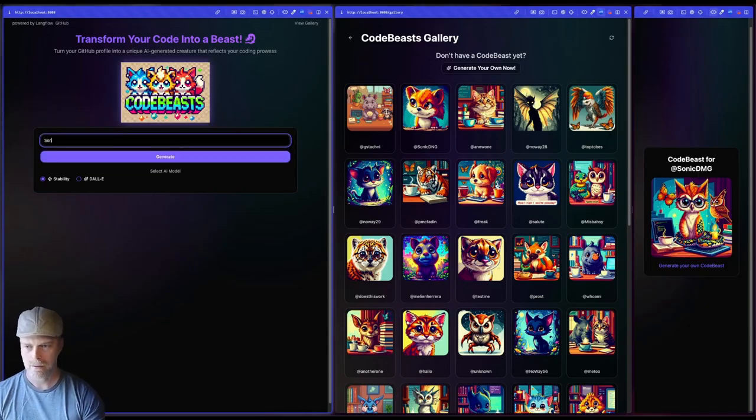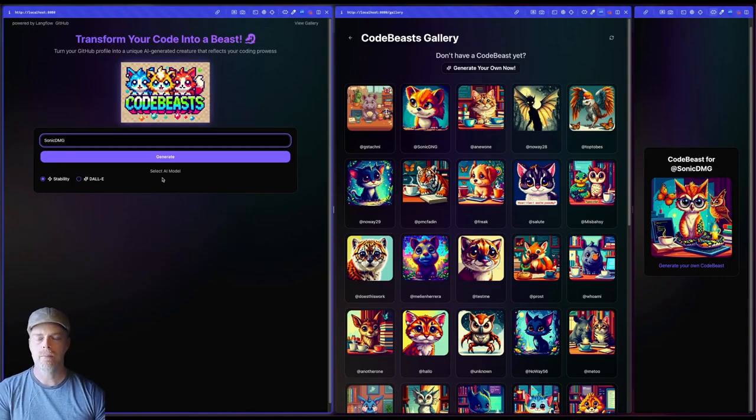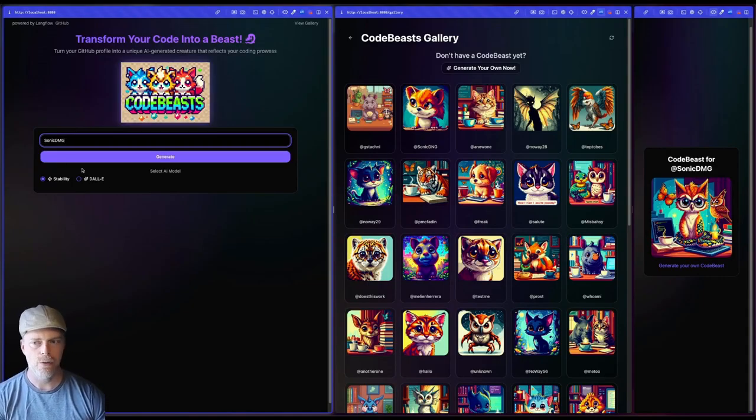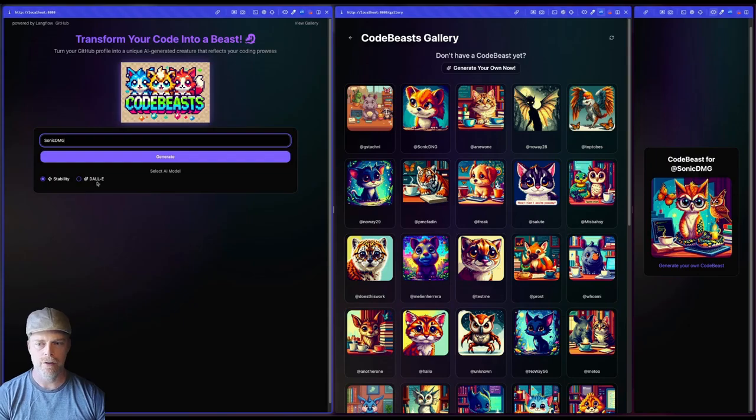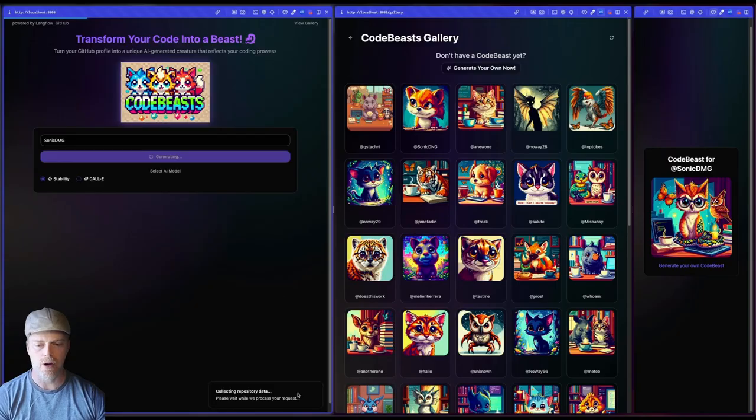I'm going to choose an AI vision model that I want to use or a service either stability or DALI. In this case, I'm going to use stability to start with, and you can see these little toasts down at the bottom.